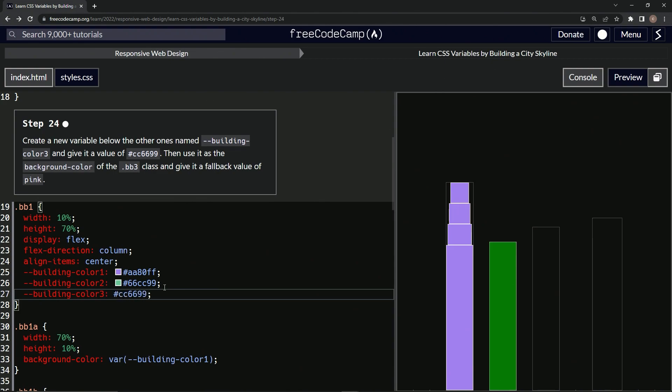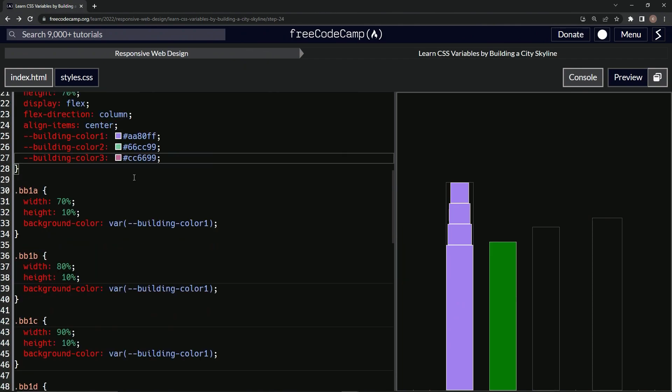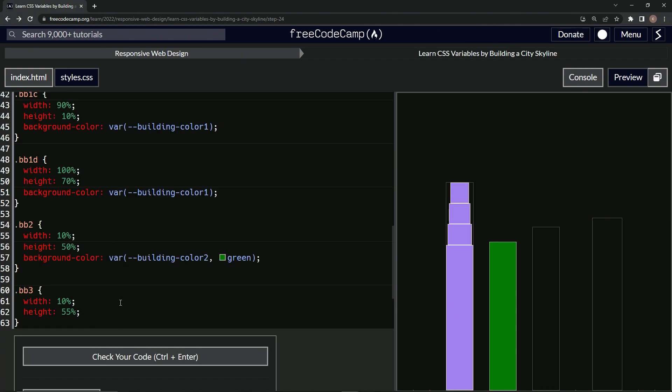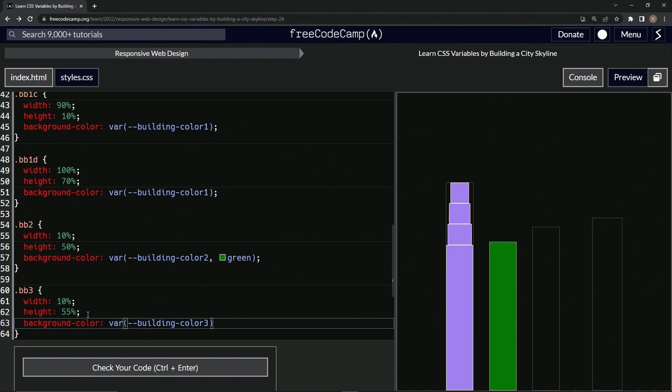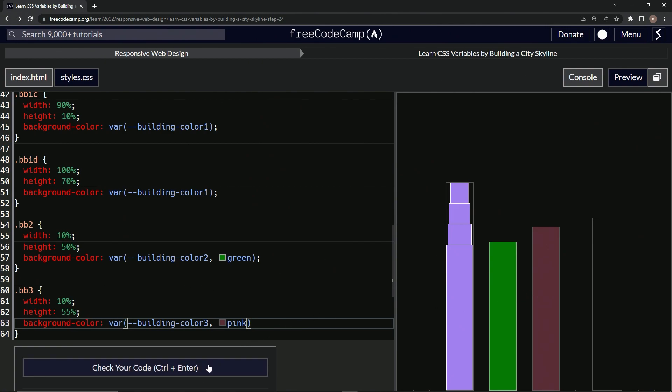And then we're going to do the background color of BB3. So like we've been doing, but down here. So we'll say background-color var building-color-3. Just messing up a bit here. Color 3, and pink for the fallback. And it looks like that too.